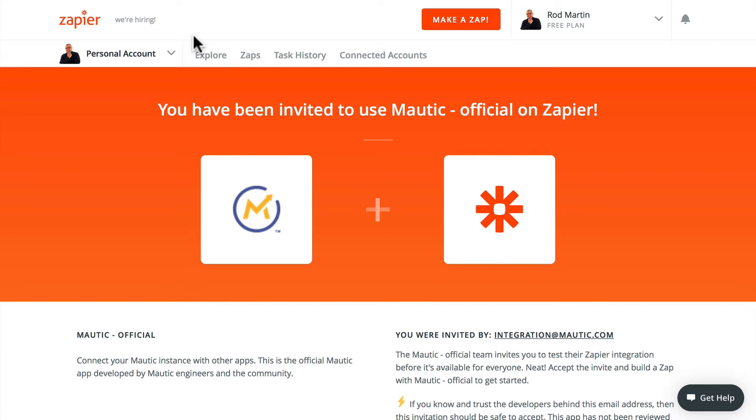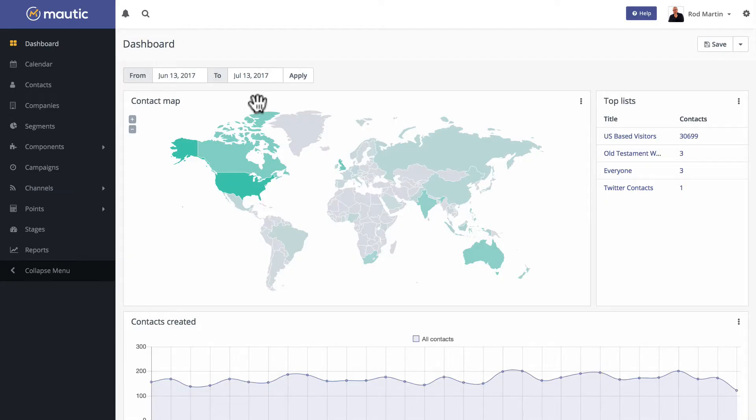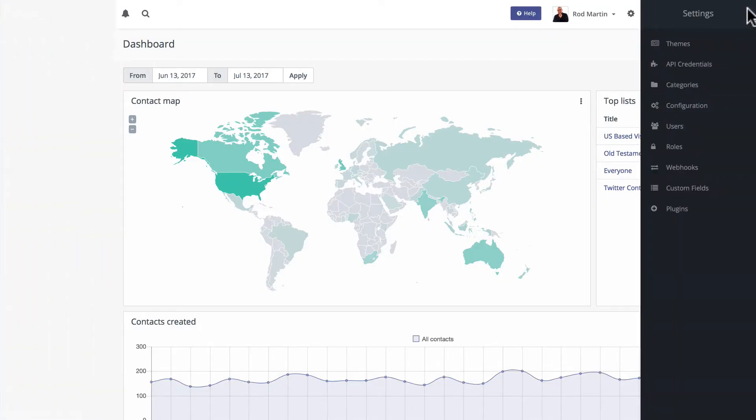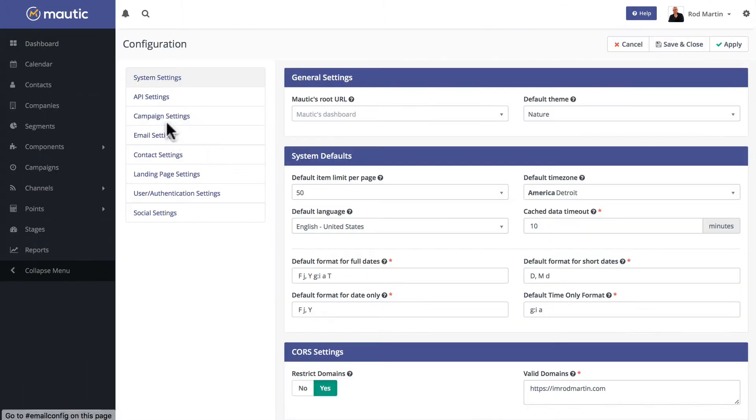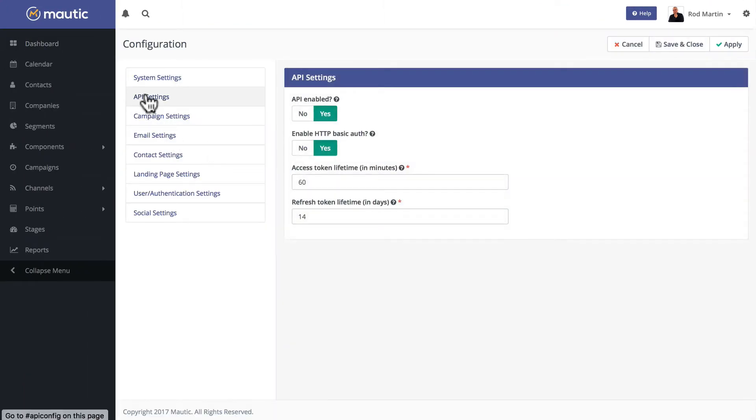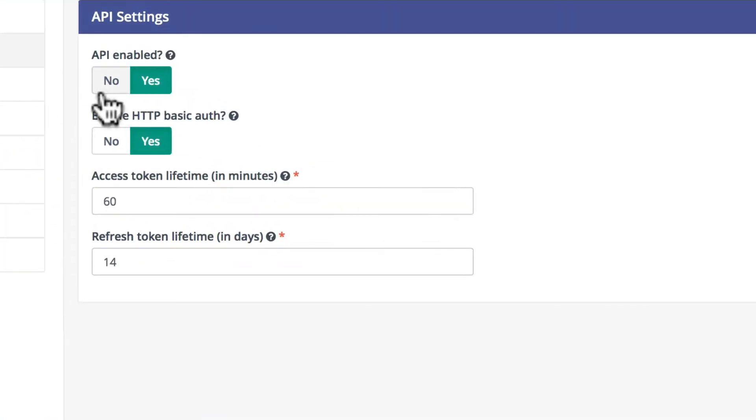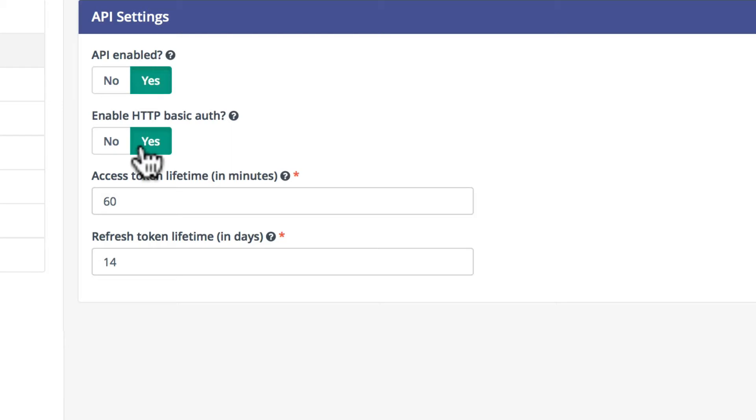Before we start, there's a couple of things you need to make sure that you have over at your own Mautic instance. So I'm over here at my blog. I'm going to click on the settings gear and click on configuration. Click on API settings. You'll need to make sure the API is turned to yes and that the enable HTTP basic auth is also set to yes. Both of those need to be set to yes.